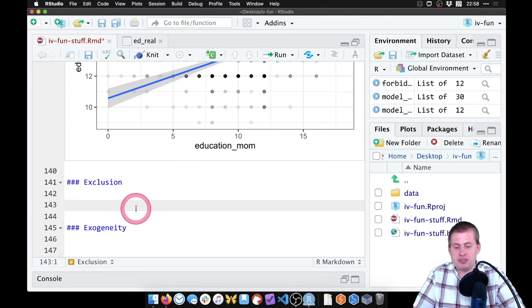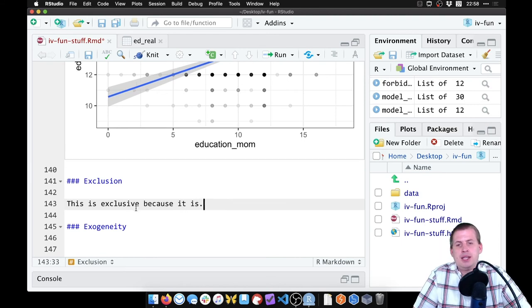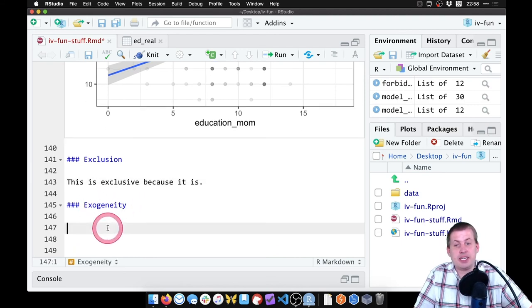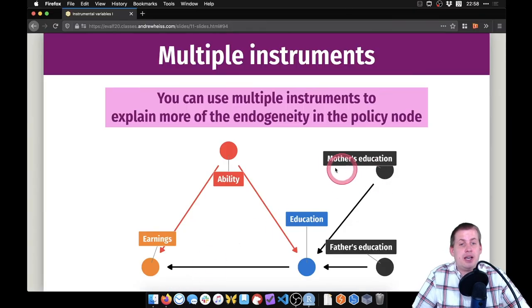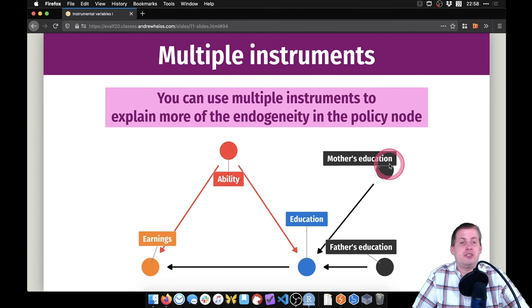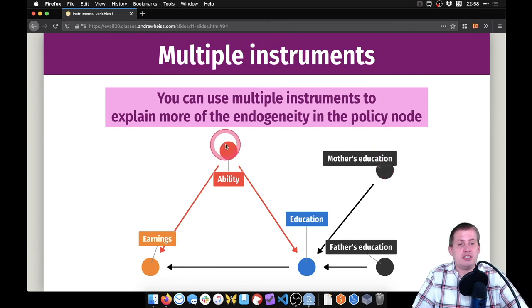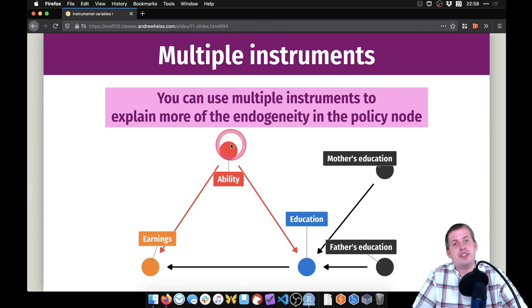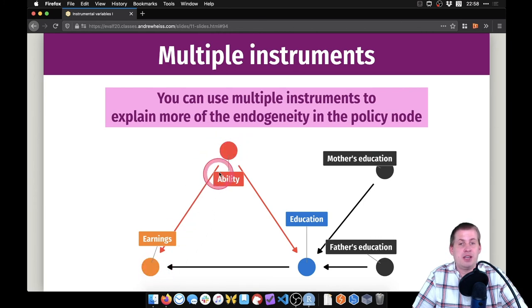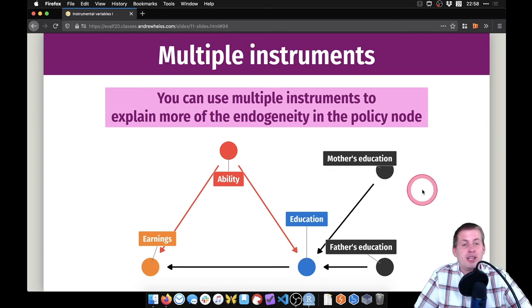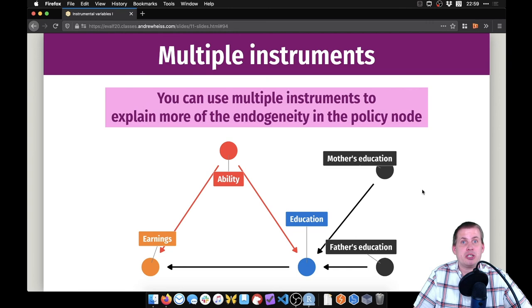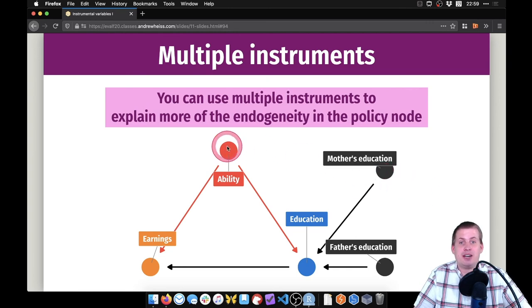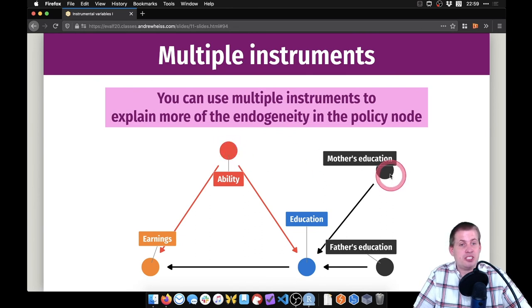With exogeneity, this is the idea that none of these red nodes here connect to mother's education or father's education, that these are totally separate from the rest of these unobserved characteristics or other confounding characteristics that influence both earnings and education. If you can prove that through a convincing story, then you're good. There's no statsy way of doing that because often these nodes here aren't actually columns that you can measure. So we've checked the background details and we are ready to move on to the actual model estimation.